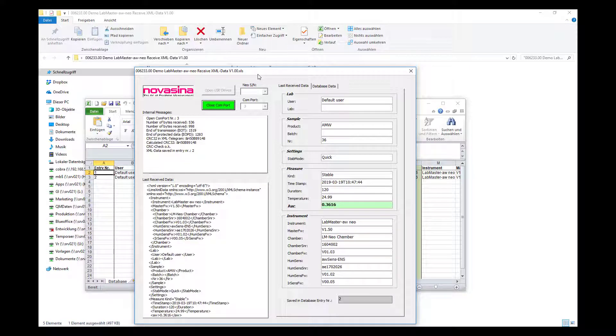That's all. Now please talk to your LIMS manufacturer or integrator so that they can set the framework accordingly, so that the LabMaster AW NEO stable data can be received by the LIMS system correctly.